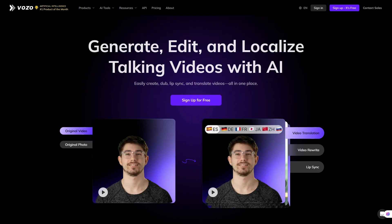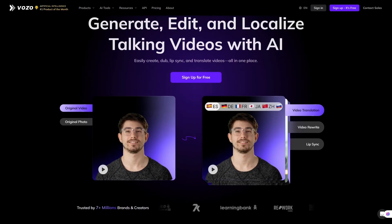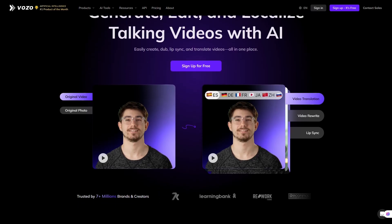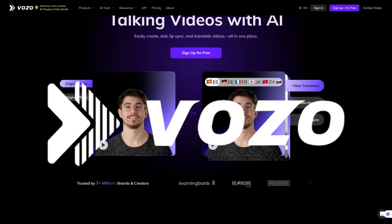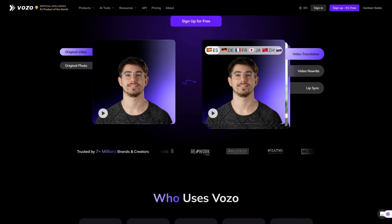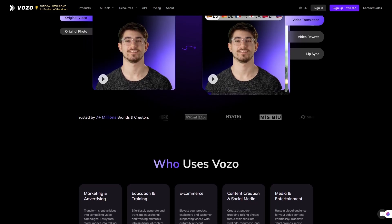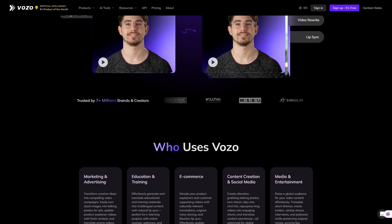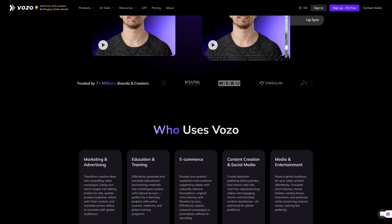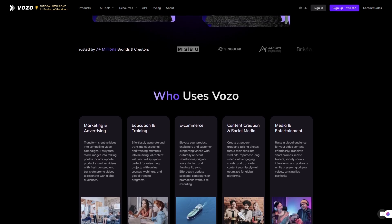But today, I'm going to show you a tool that completely flips that experience on its head. With Vozo AI, you can take any video and turn it into a fully translated, dubbed, lip-synced version in minutes. And it actually looks good.